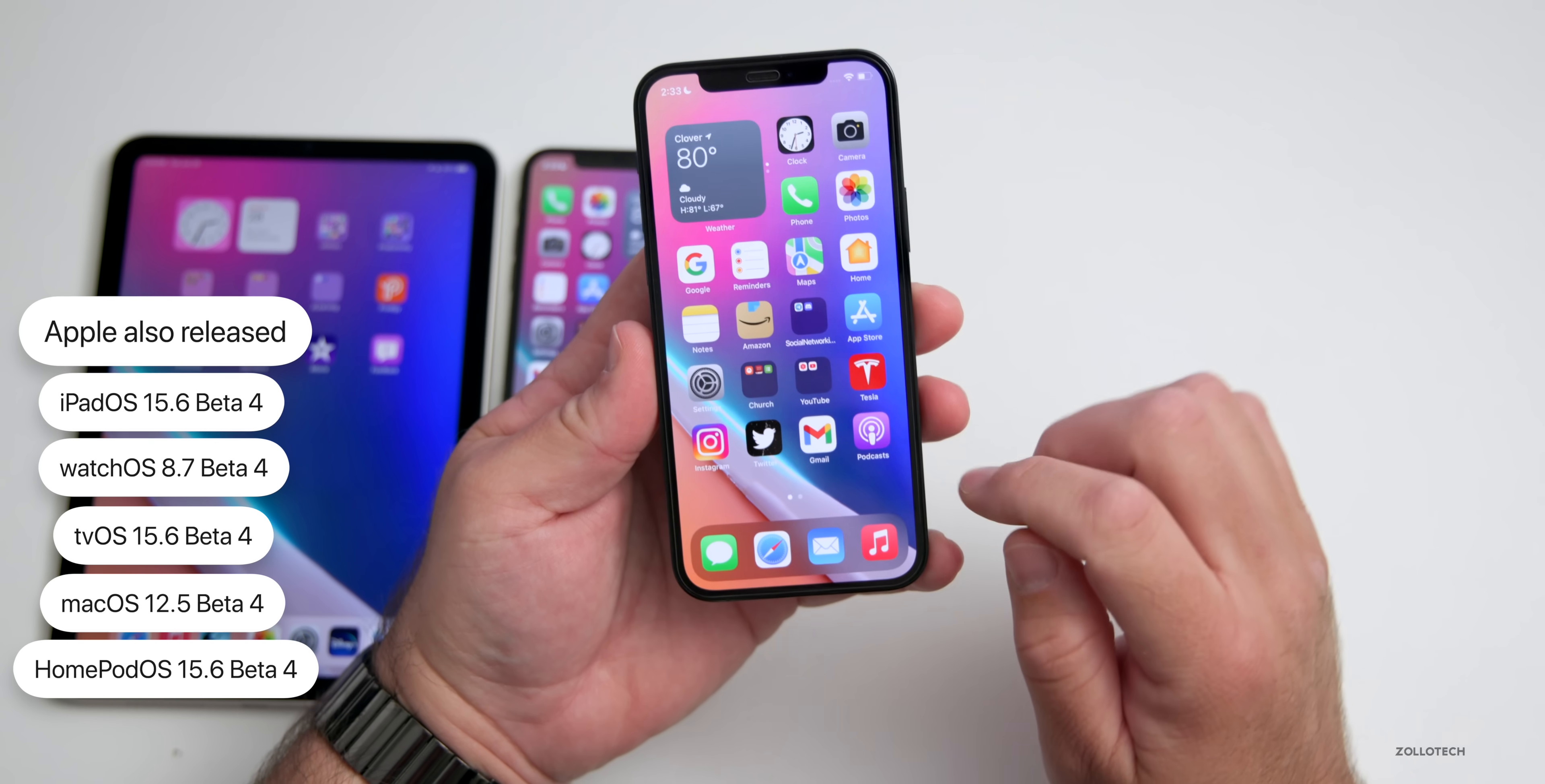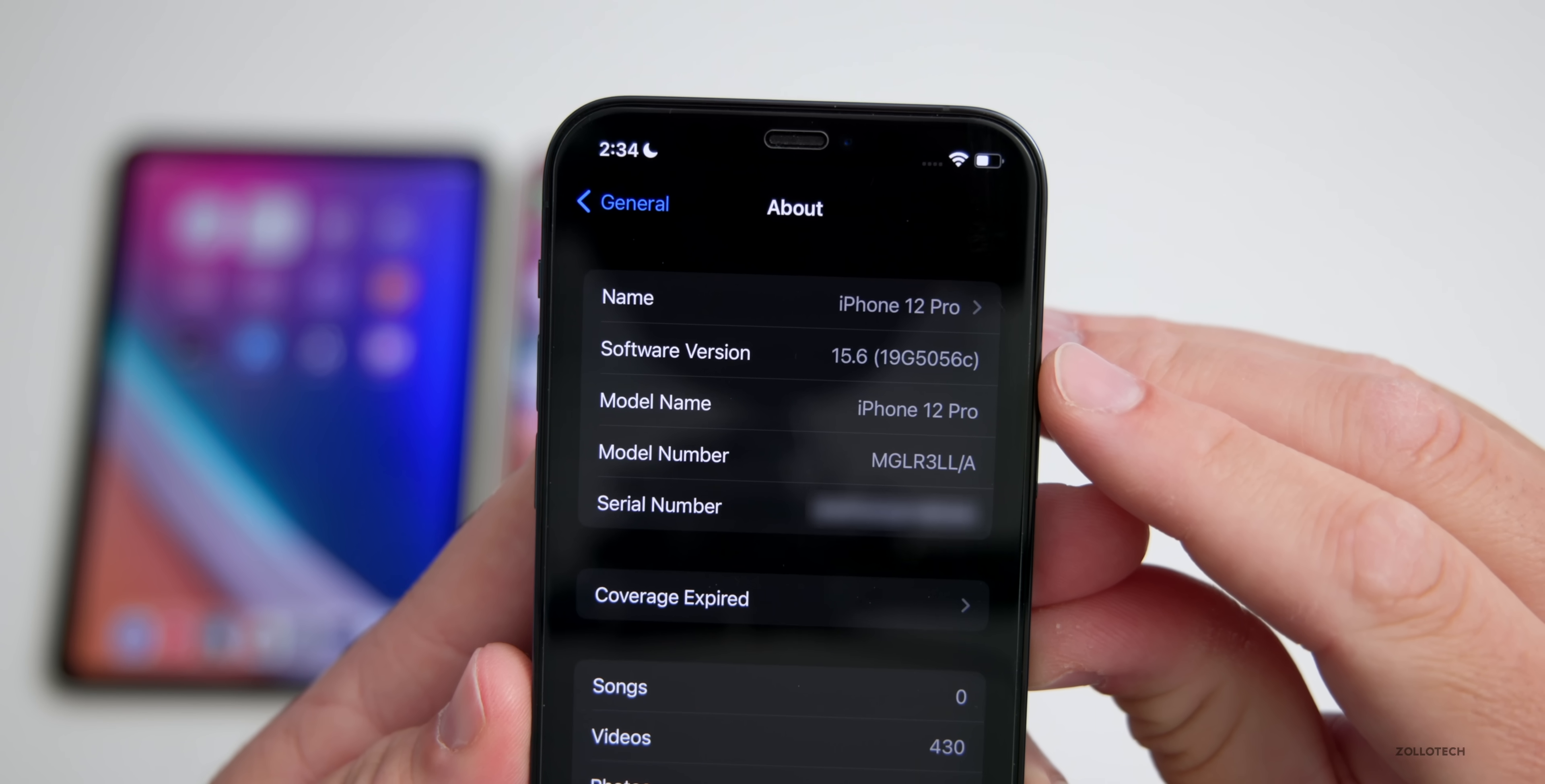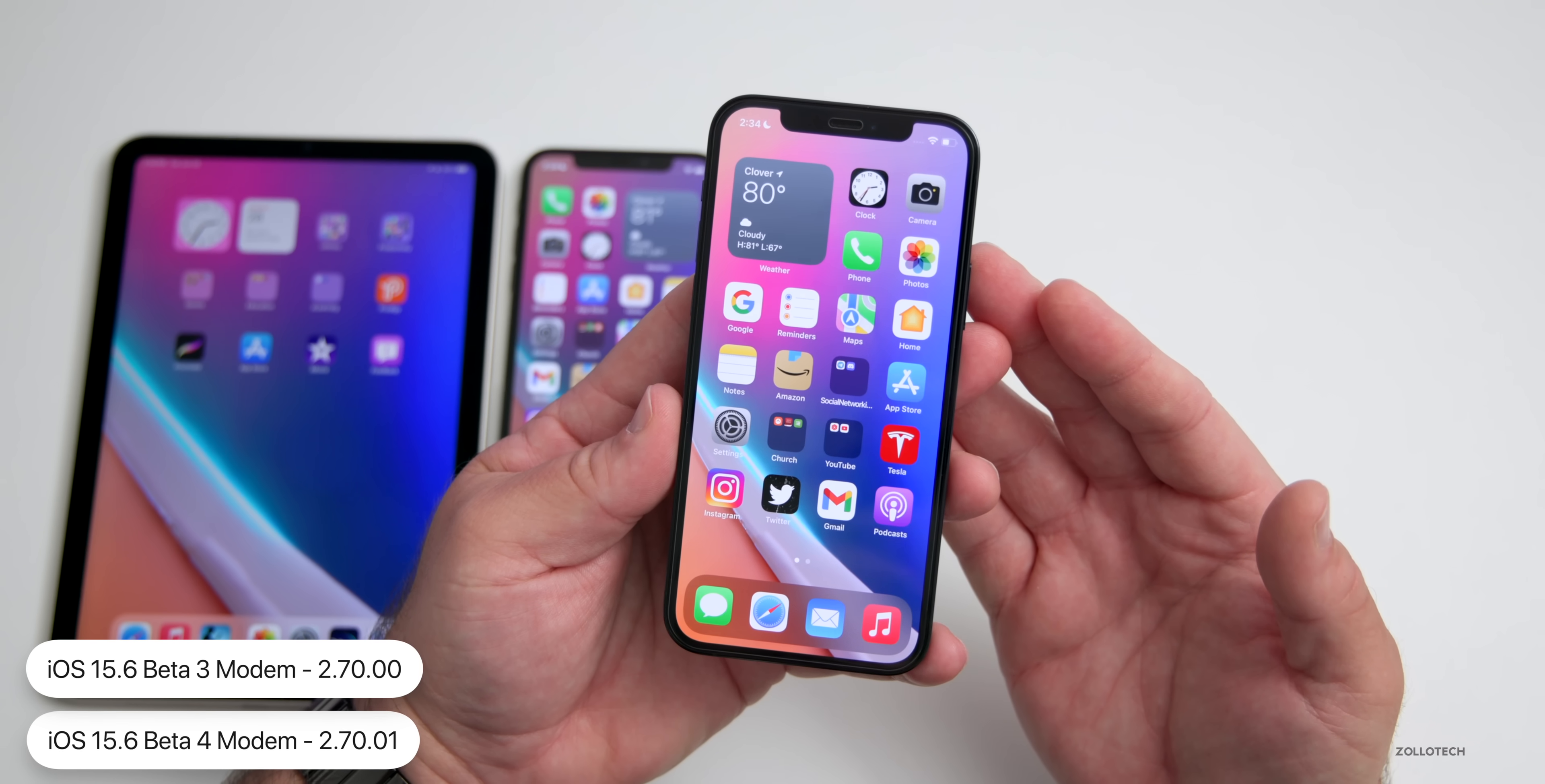Let's take a look at the build number and talk about what's new. We'll go to Settings, then General, then About. As you can see, the build number is 19G5056C. At this point I thought we'd have an A at the end, which means maybe we could have a beta 5 or we could have a release candidate next. This particular update does have a modem update, at least on the iPhone 12 Pro, where we went from version 2.70.00 to 2.70.01. That should help with connectivity, although it is much better than iOS 15.5 already.